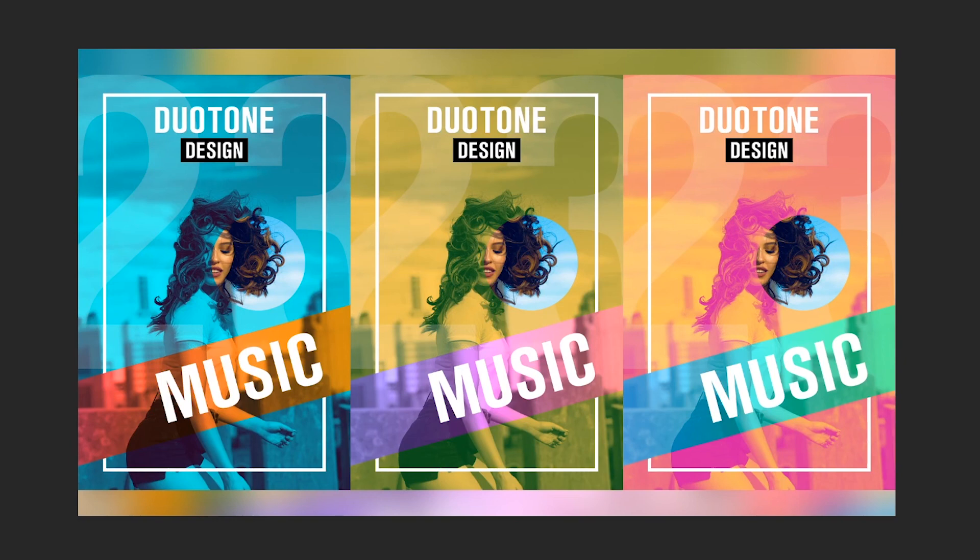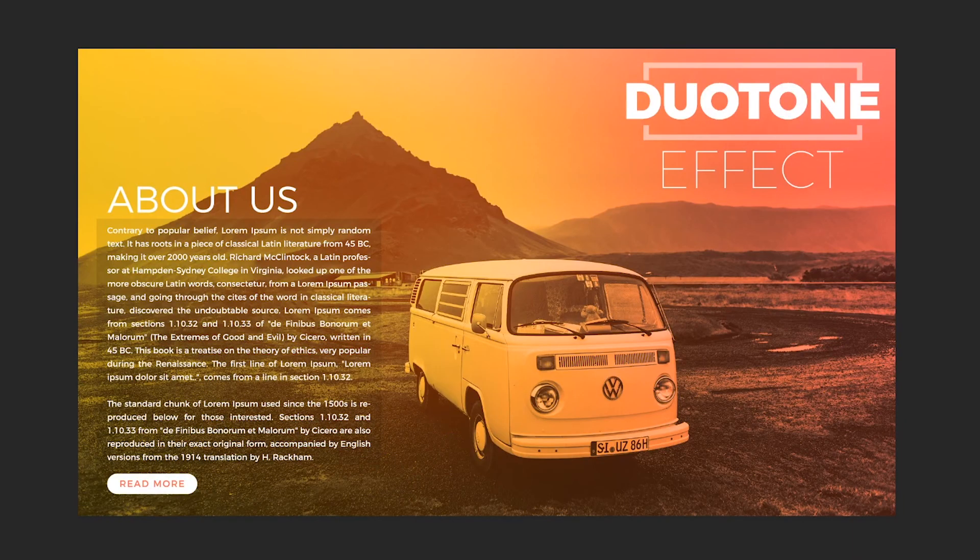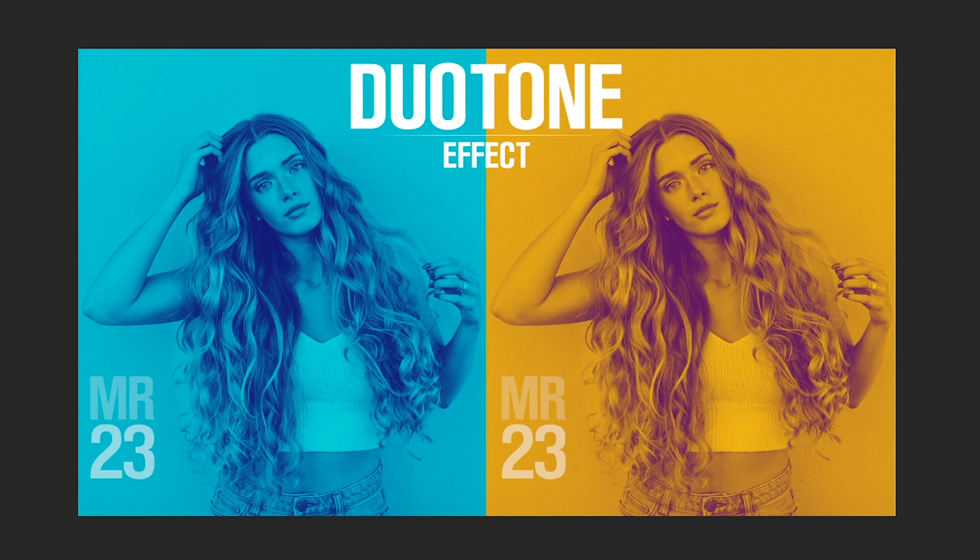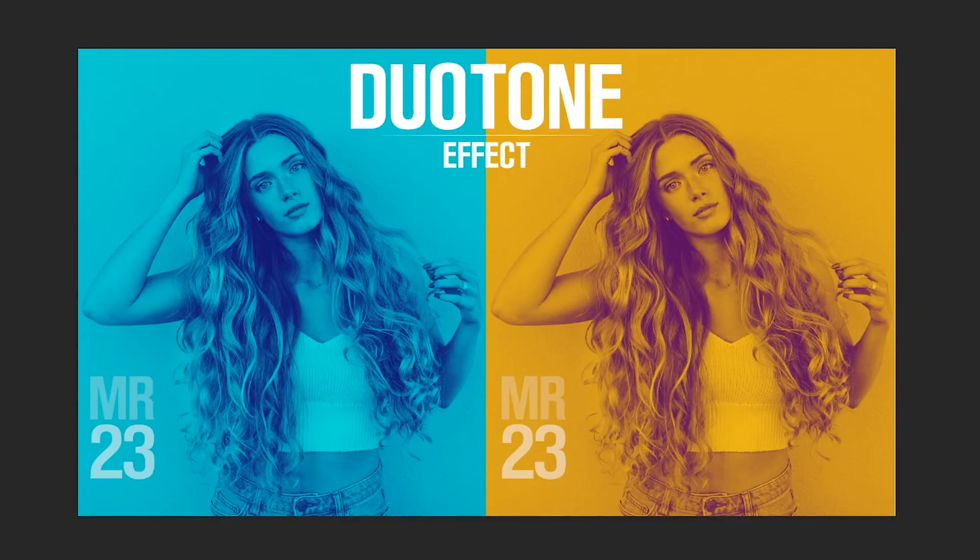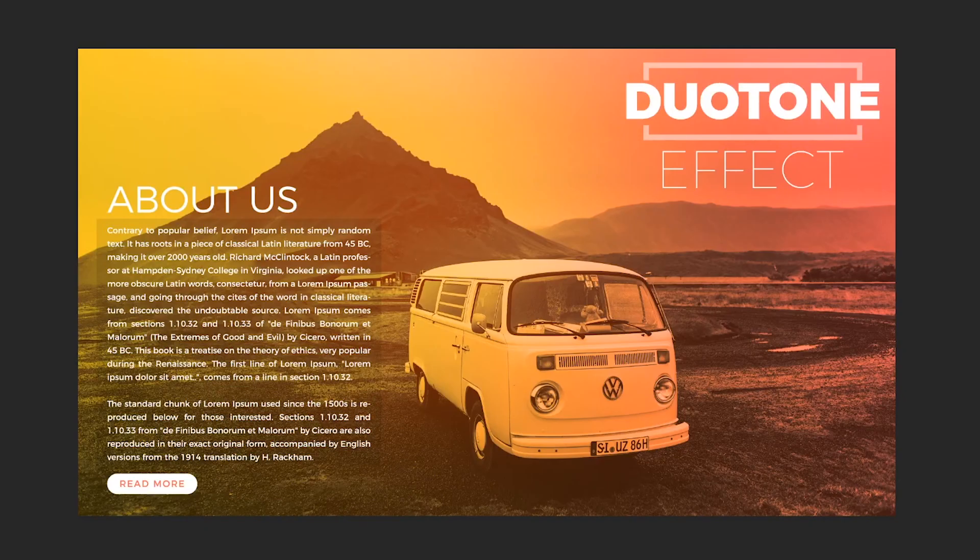The word duotone has two parts: duo and tone. Duo means double and tone refers to colors. Toning is the process of recoloring grayscale images. Duotoning means we can recolor an image using two colors only.